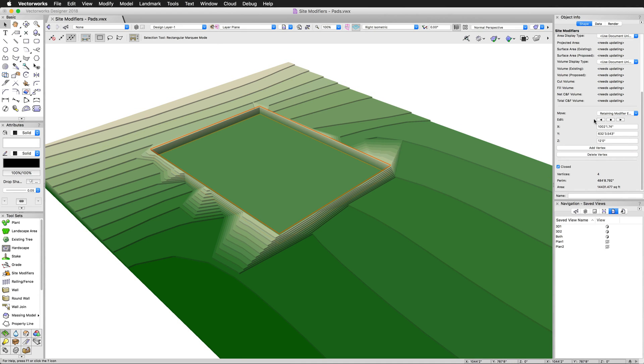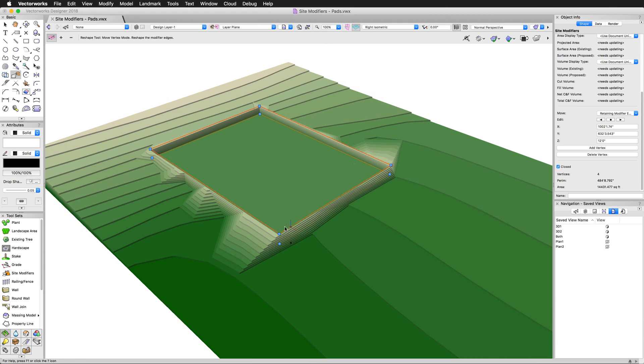In the next chapter, we'll take a look at the different types of site modifiers and how they affect a site model.